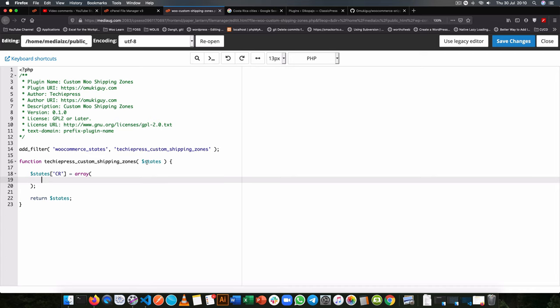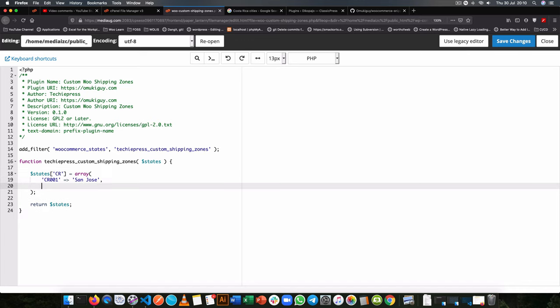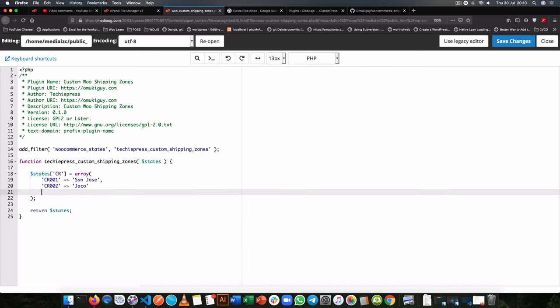And the first thing we'll do is add an ID, our own ID for those cities. So we'll have CR001 and then we'll map onto it and then say we're going to have San Jose at that point. And then the next one we shall have is CR002 and here we're going to have Jaco